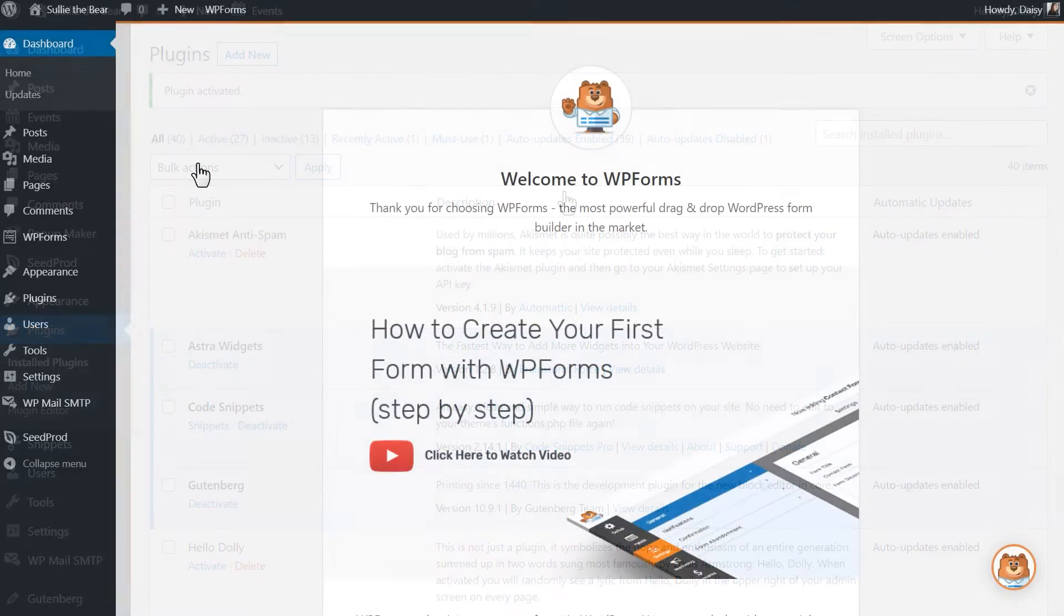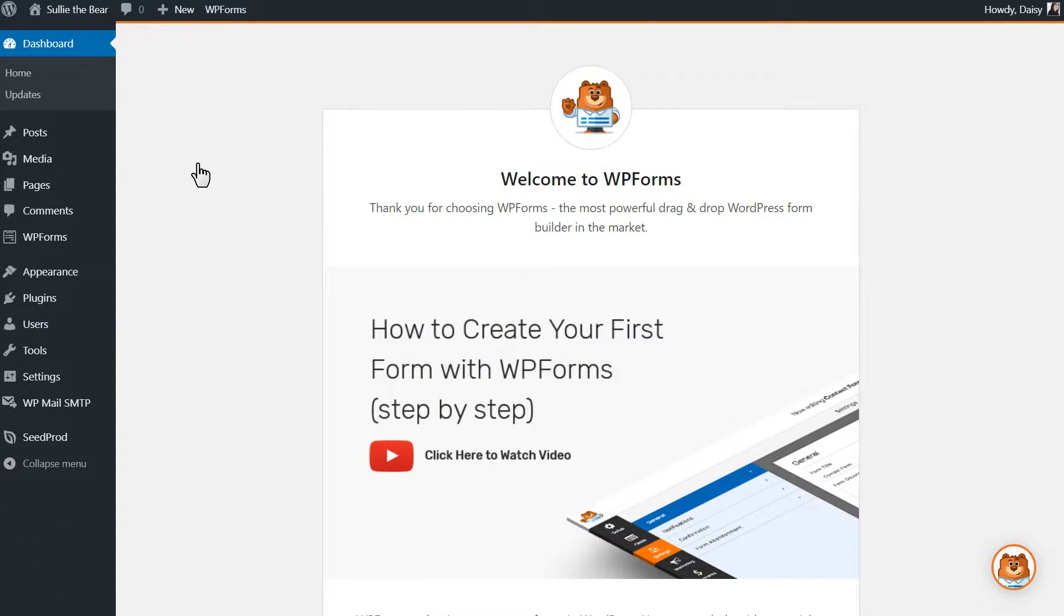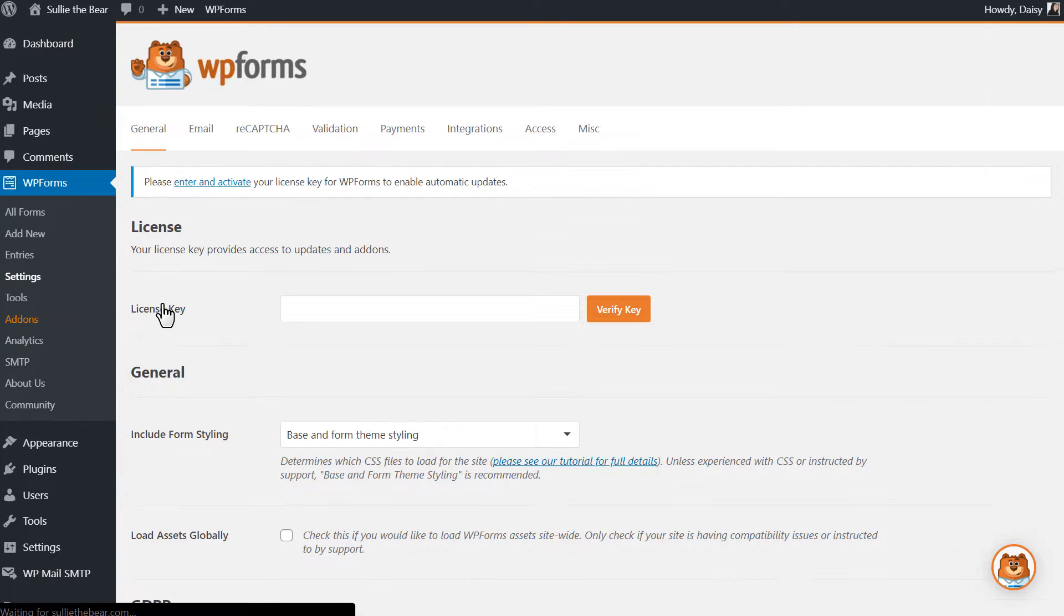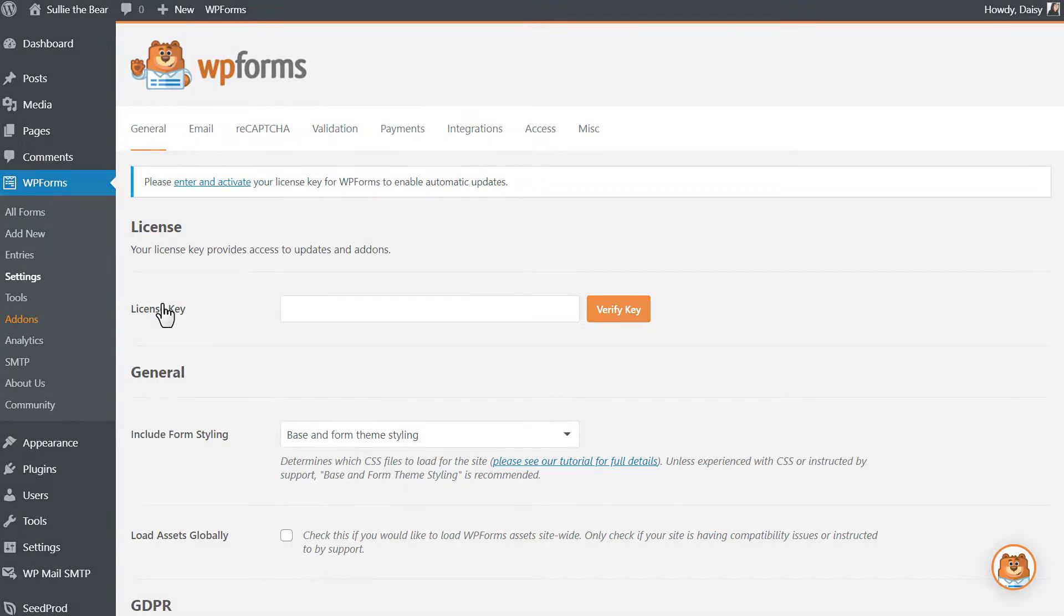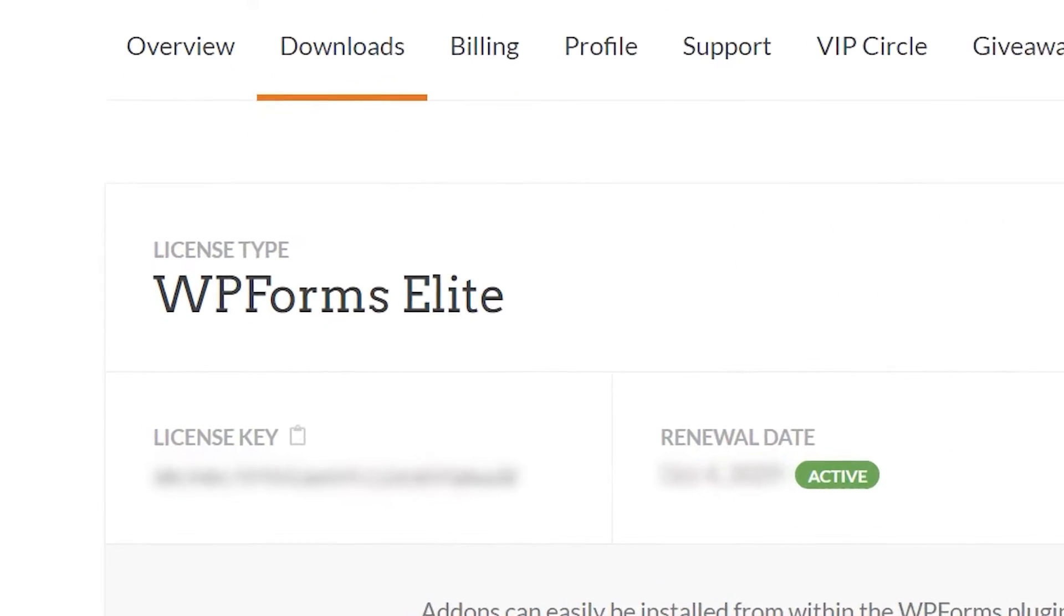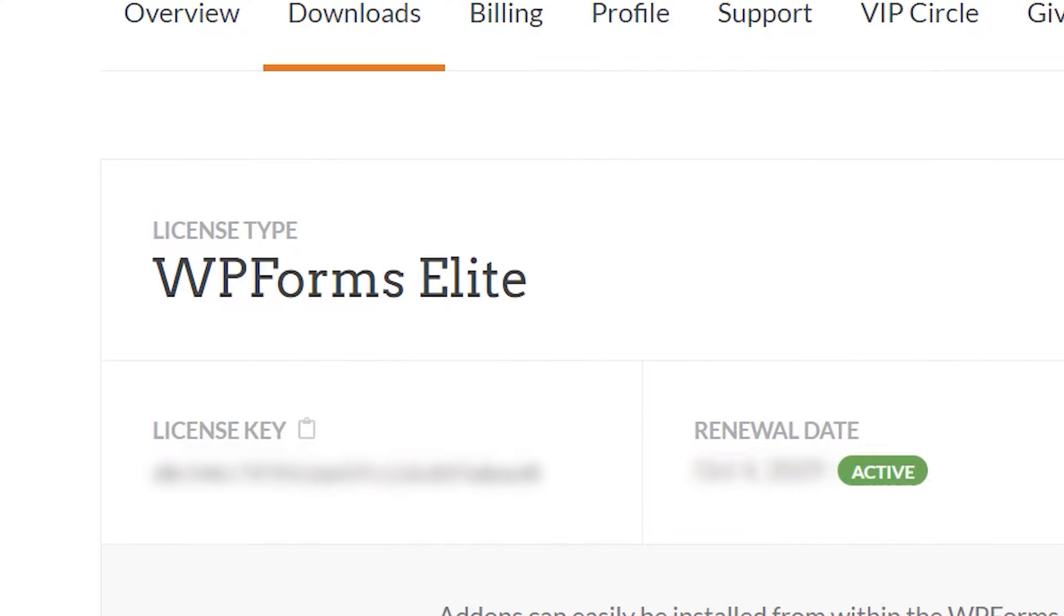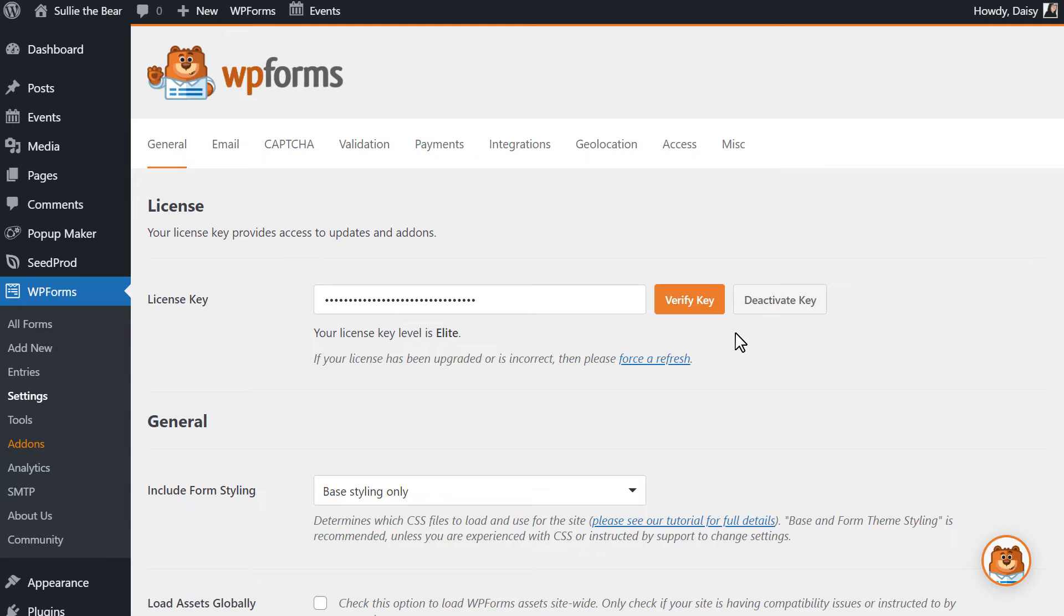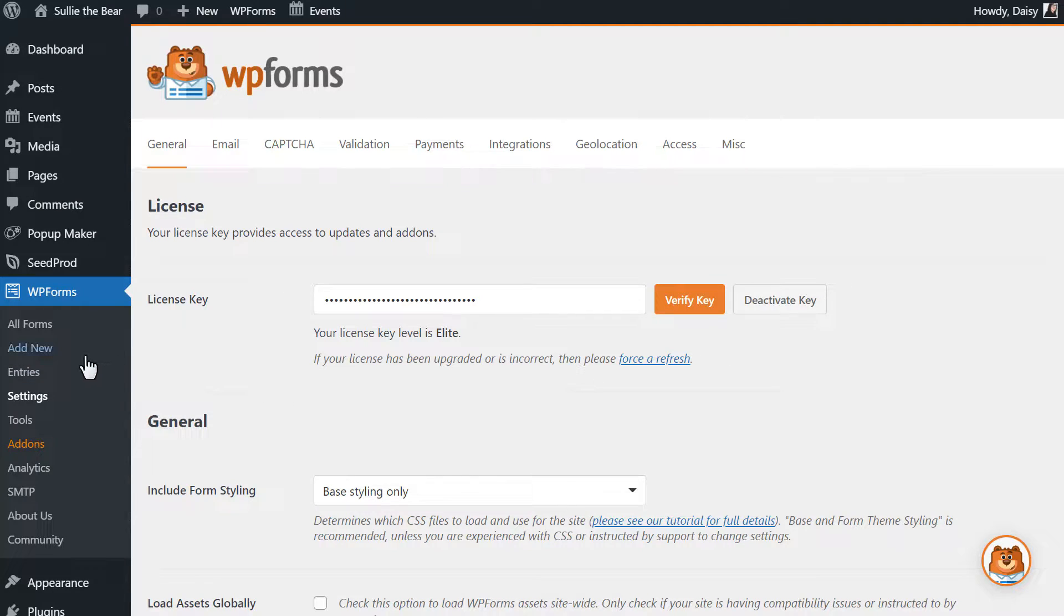After WPForms is activated, you'll need to verify your copy by entering the license key in the Settings page of WPForms. You can find the key on the Downloads page of your WPForms account and once the license key has been verified, we can head over to the Form Builder by clicking in the Add New tab on the left.